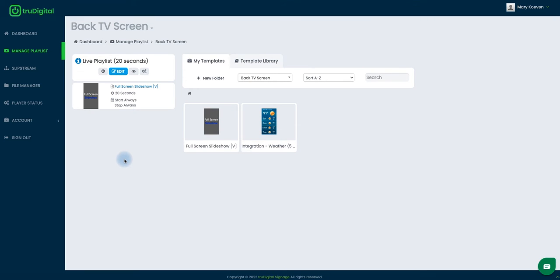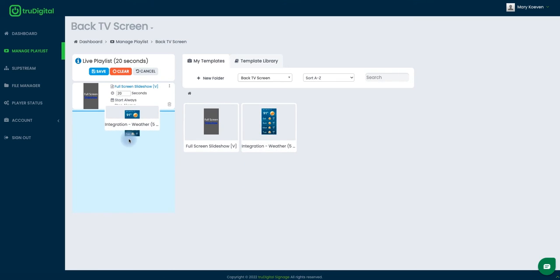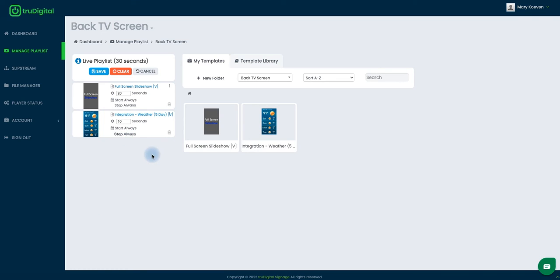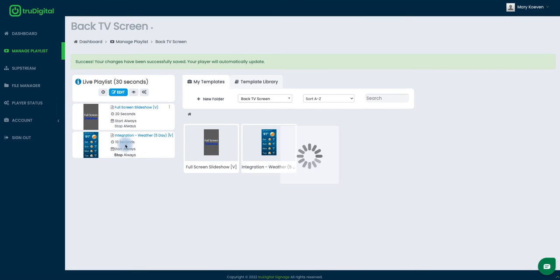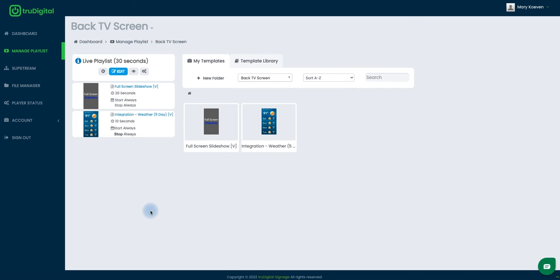Now we're back to the My Templates tab as well as the live playlist. Since I've confirmed that those changes went through for my weather template, I want to get that added to my live playlist. To do that, I'll click on edit under live playlist, and this will make it so you can drag and drop anything from your My Templates section over to your live playlist. I'm going to grab my weather integration and drag that over. Once I've confirmed it's showing there, I'm going to save. Now my weather template is in my live playlist and my player will download that shortly.